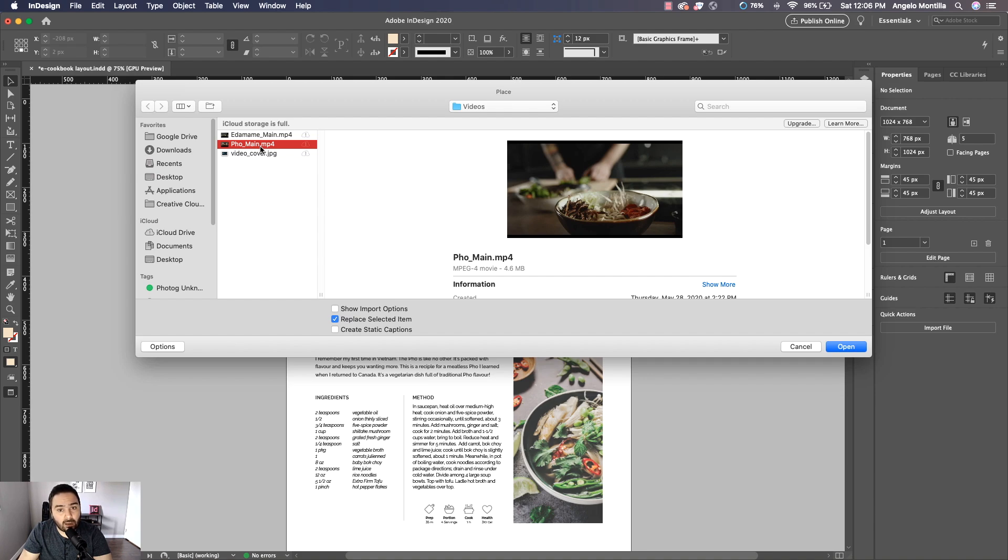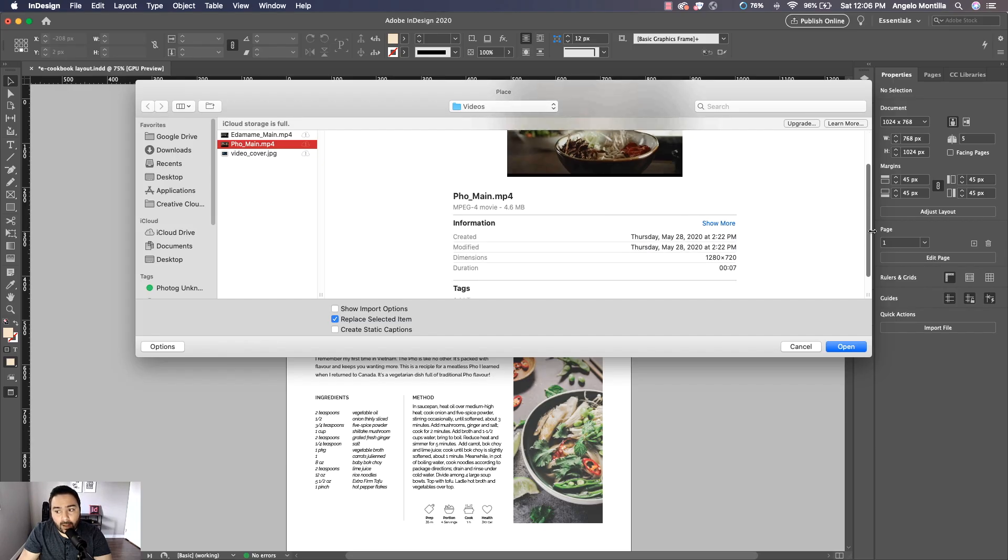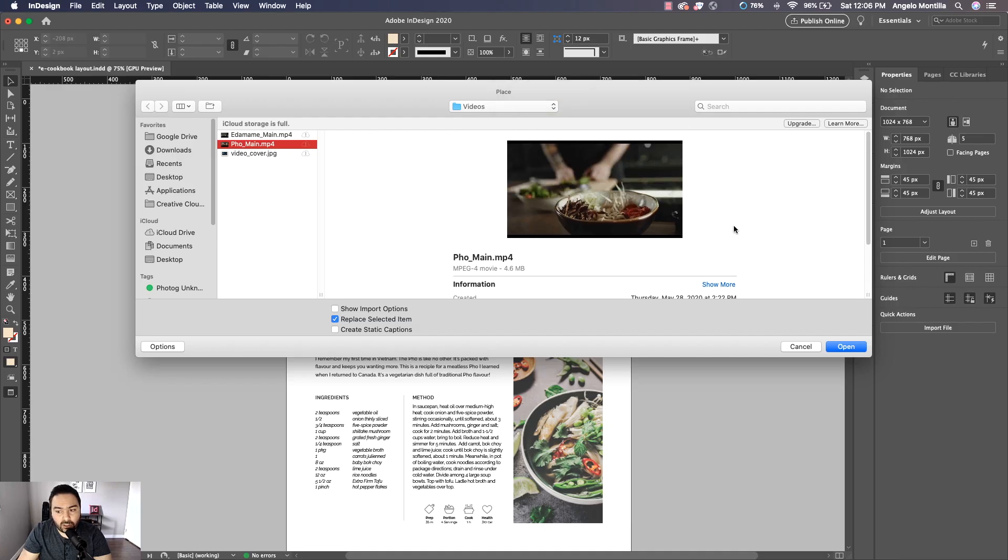I've saved this at 720p so it's not too large and it's not going to make my InDesign file too large either, especially if I'm adding multiple videos to a document.